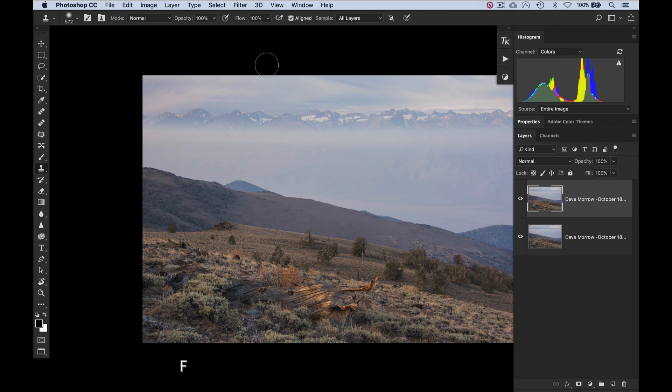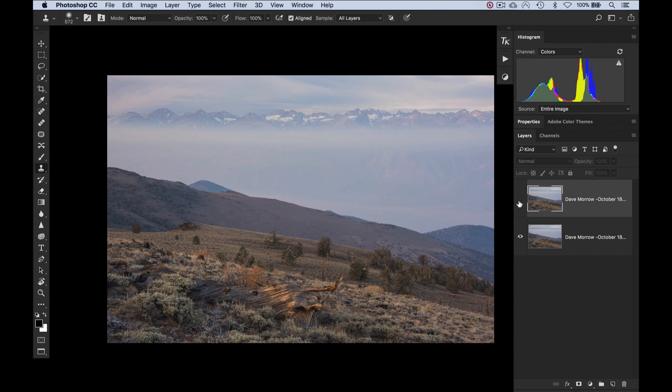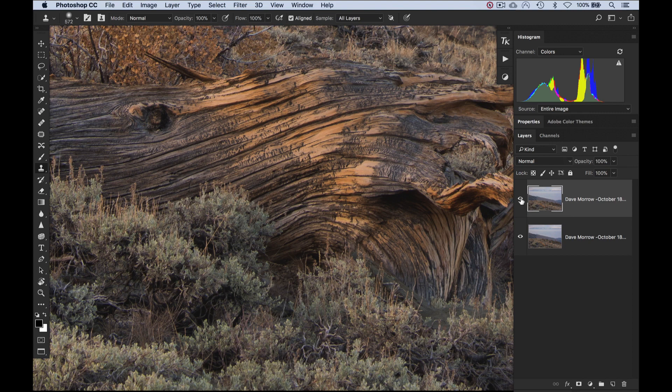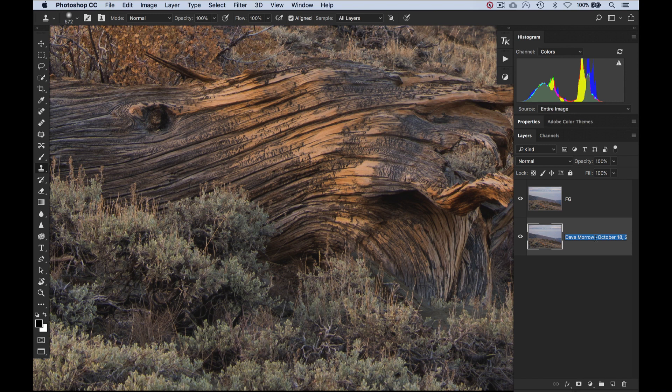Alright, so we are now within Photoshop. The first thing I'm going to do is label these. I'm going to first figure out which is which. I'll just zoom in here and I'll turn this top file off and on. I can see that this top file is the one that's focused on the log, so I'll just label that FG for foreground. I'll just label this one Back for background. Whatever you want to do so they are easy to blend together. I can just zoom back out here to full size.